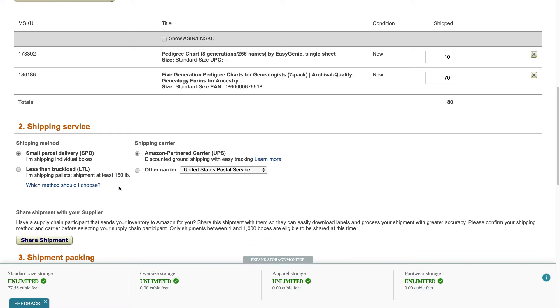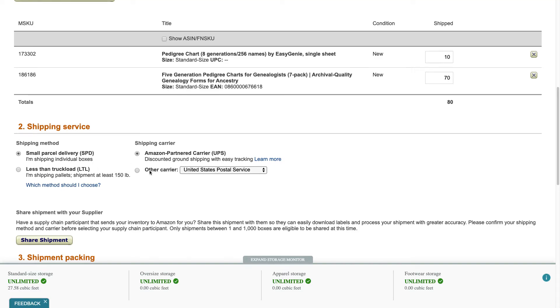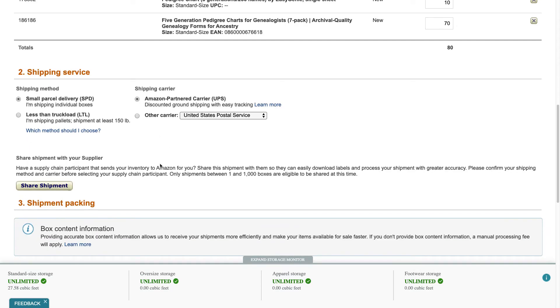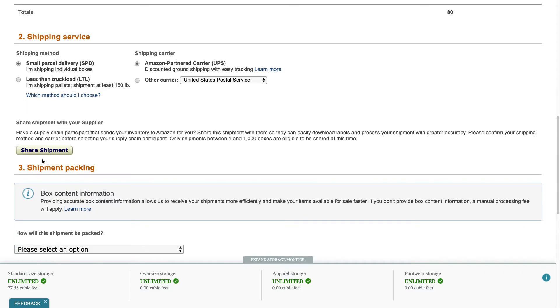So there's a couple different shipping methods you can choose here. I always choose small parcel delivery, it's usually just a couple boxes. Some people though they do shipping pallets and in that case they'll be checking the LTL less than truckload. I always use the Amazon partnered carrier, but in some cases maybe you don't have a UPS drop-off point or they don't do pickups where you are, you can choose the postal service. So I'm doing small parcel delivery Amazon partnered carrier.